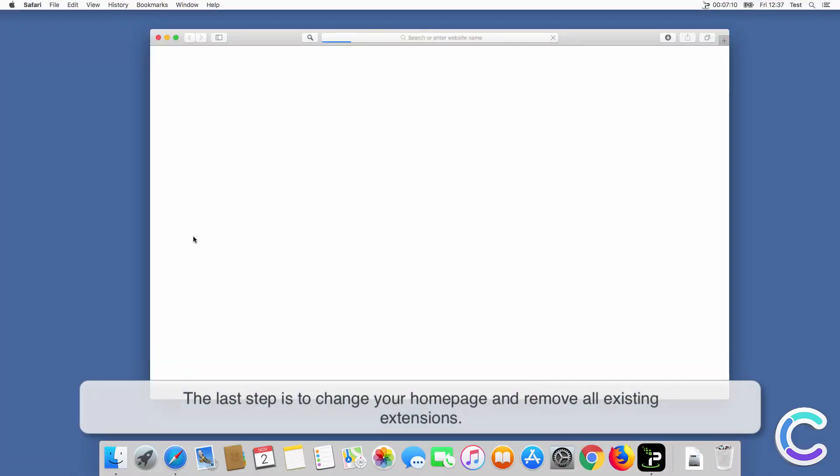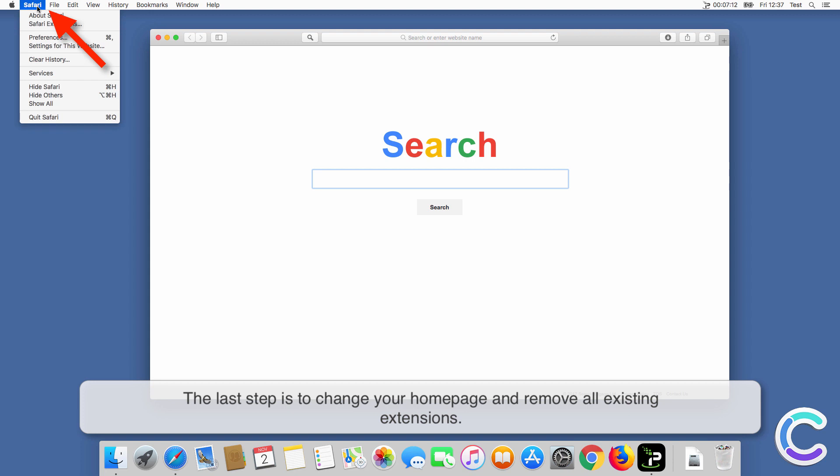The last step is to change your home page and remove all existing extensions.